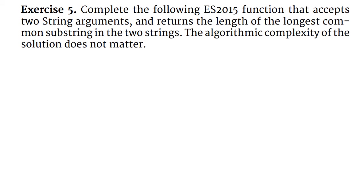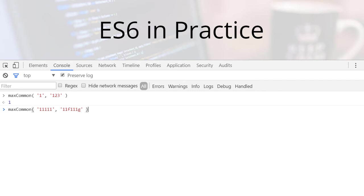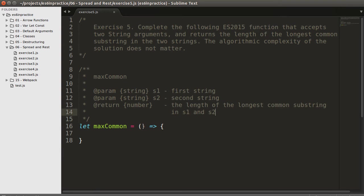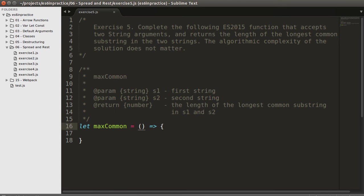The fifth and last exercise is tricky. Your task is to return the longest common substring of two string arguments of maxCommon. When the solution works correctly, the function returns the expected results. My intention is not to give you an efficient solution but to illustrate the spread operator and rest parameters in depth. If you're interested in algorithmic complexity, research dynamic programming and try to solve the same exercise using those principles. We will recalculate the same results repeatedly in this solution.